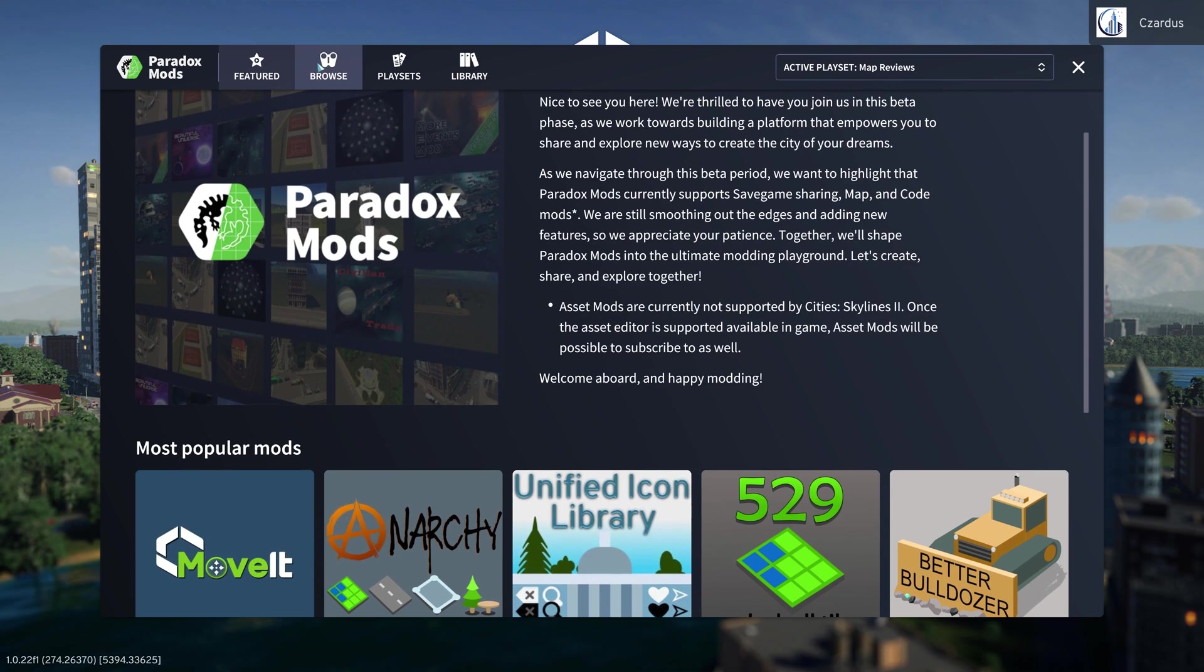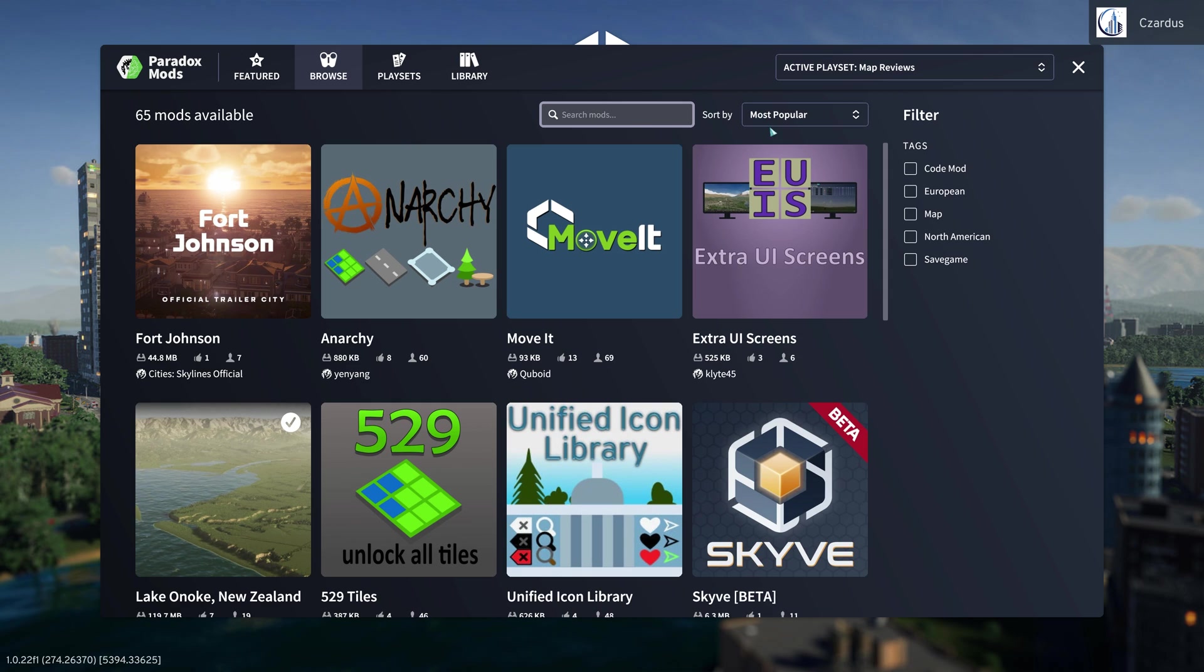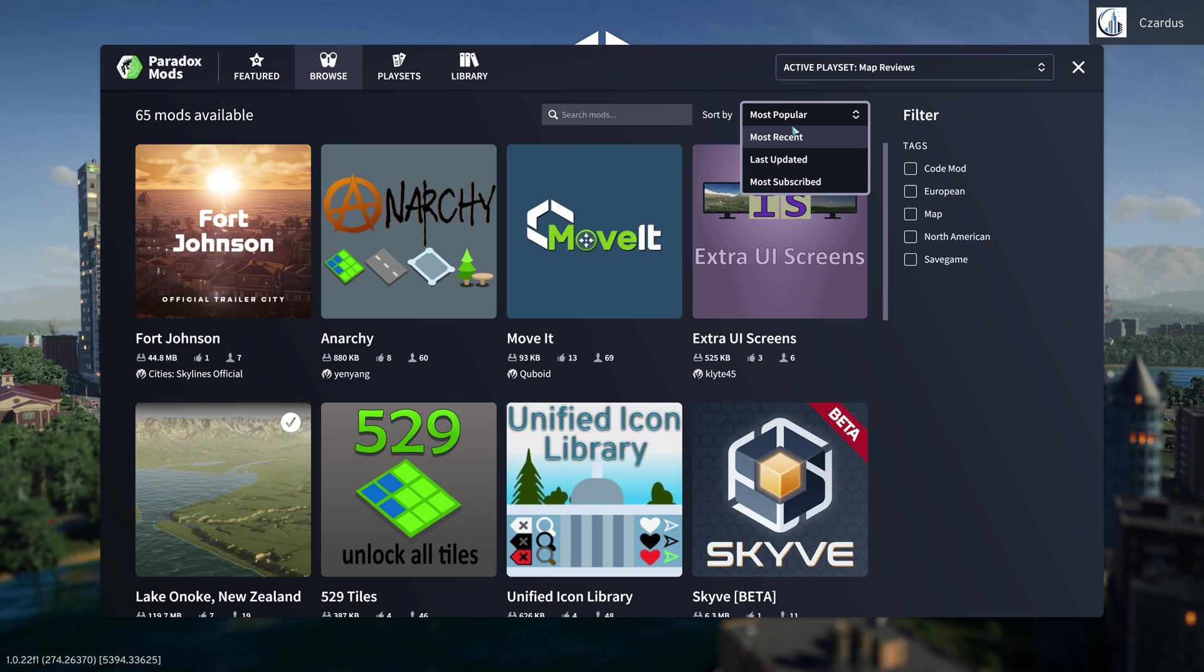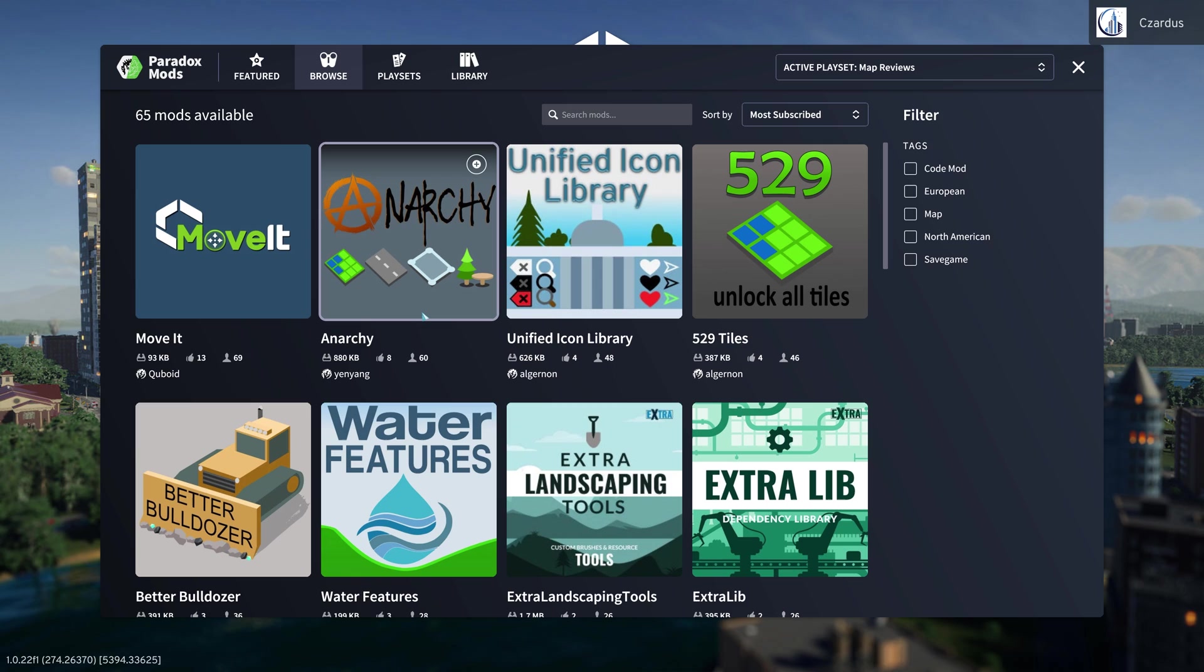But then you can also browse and sort. Let's clear this out. You can sort by most recent, most popular, last updated, and most subscribed. So those are the different things that you can do.